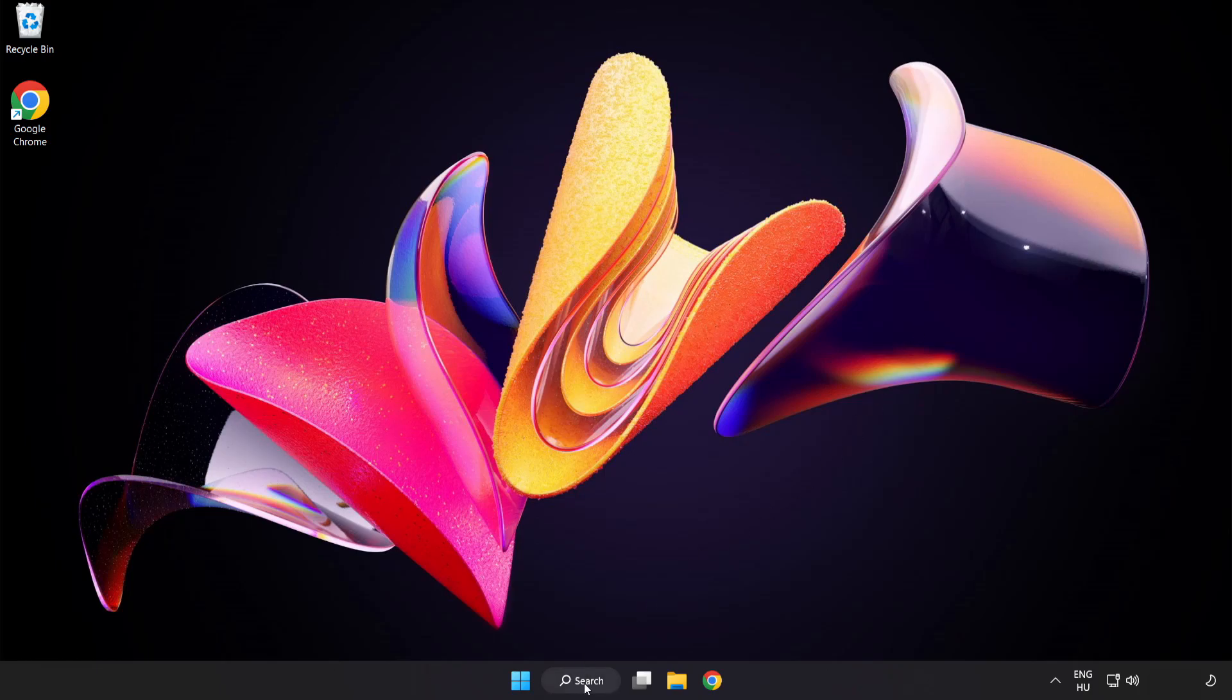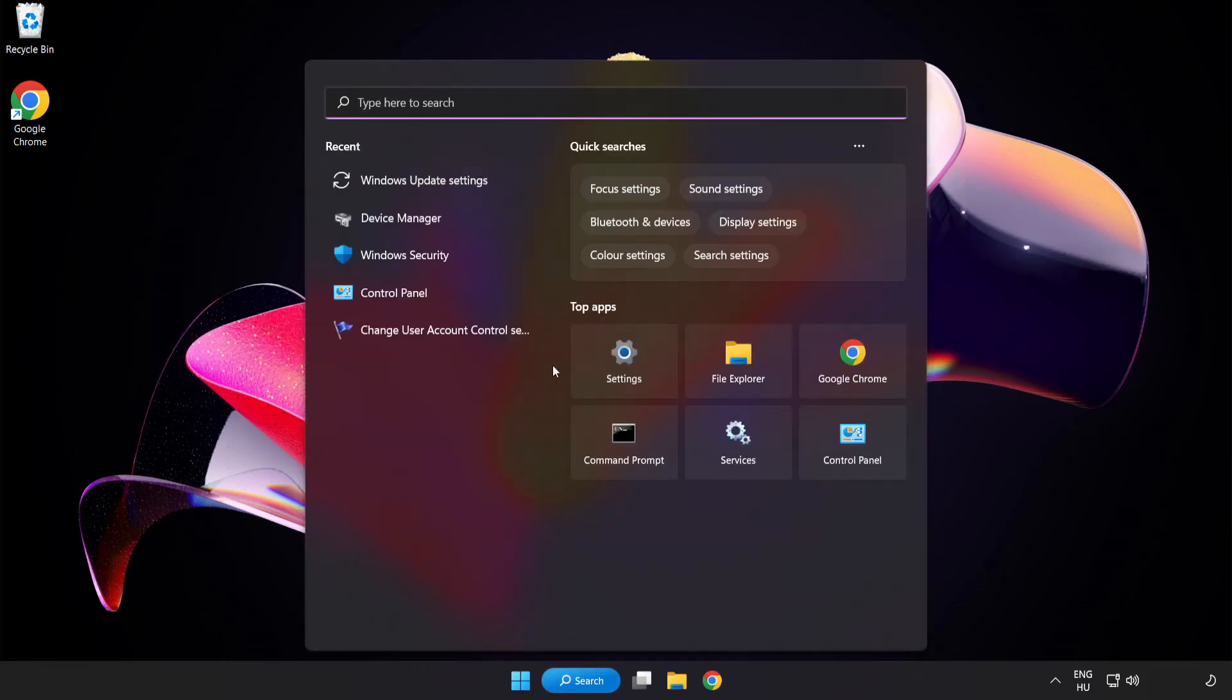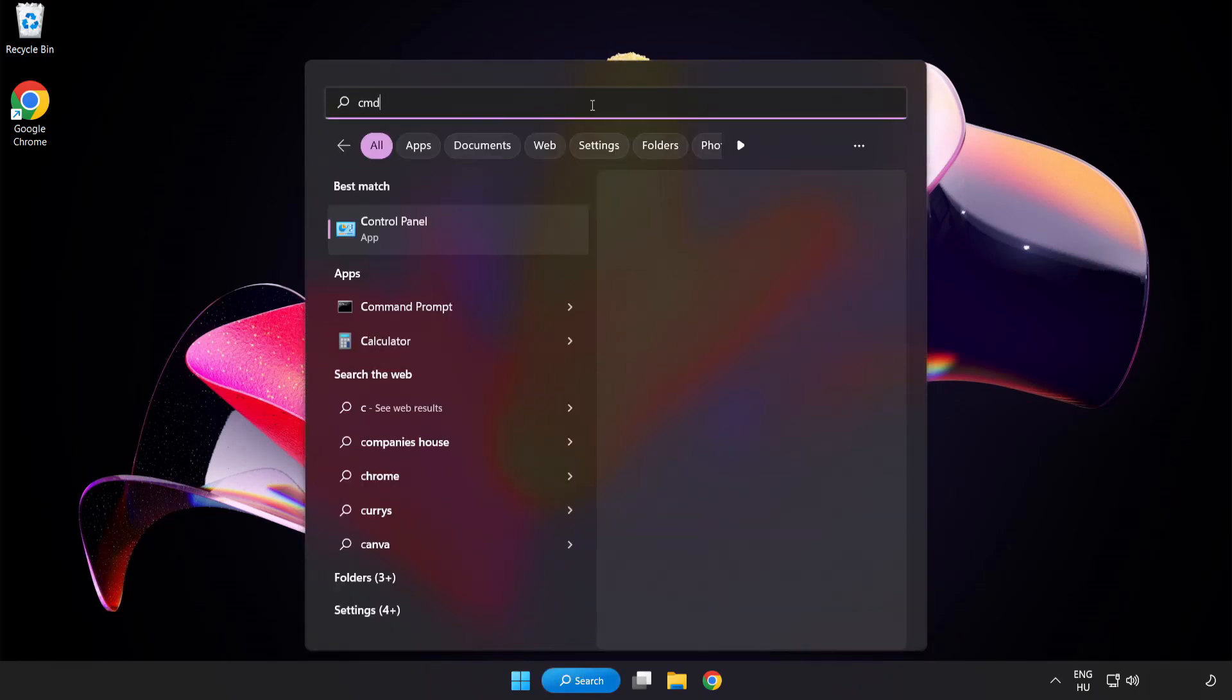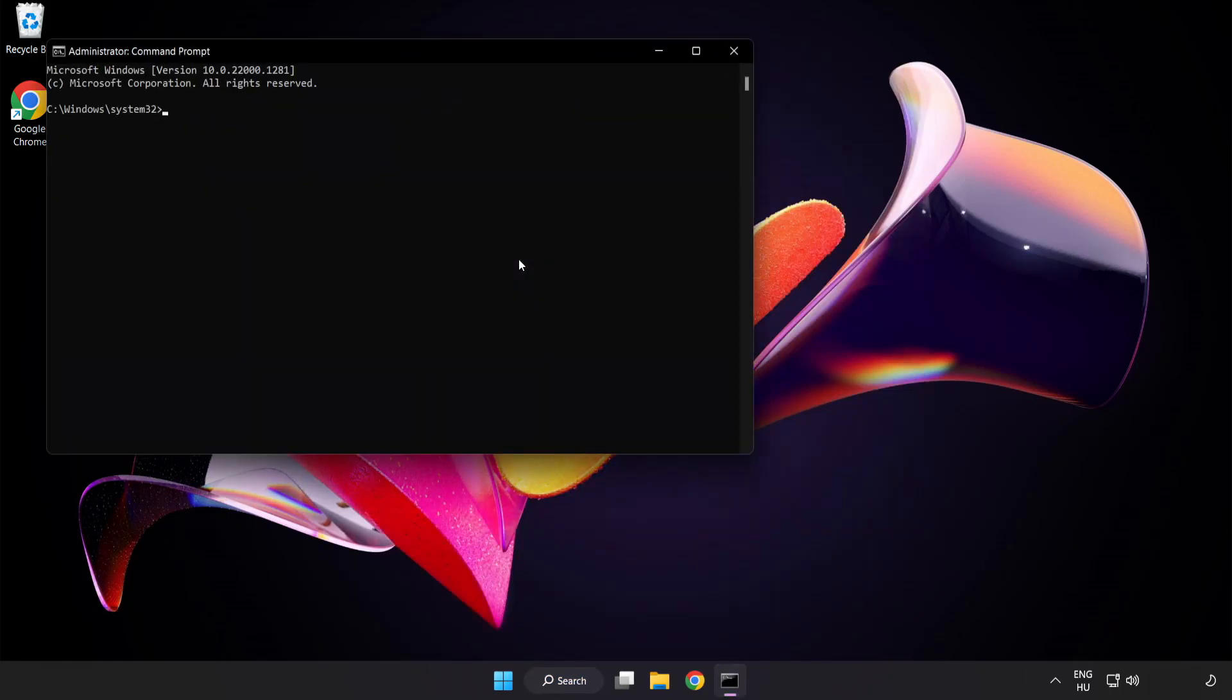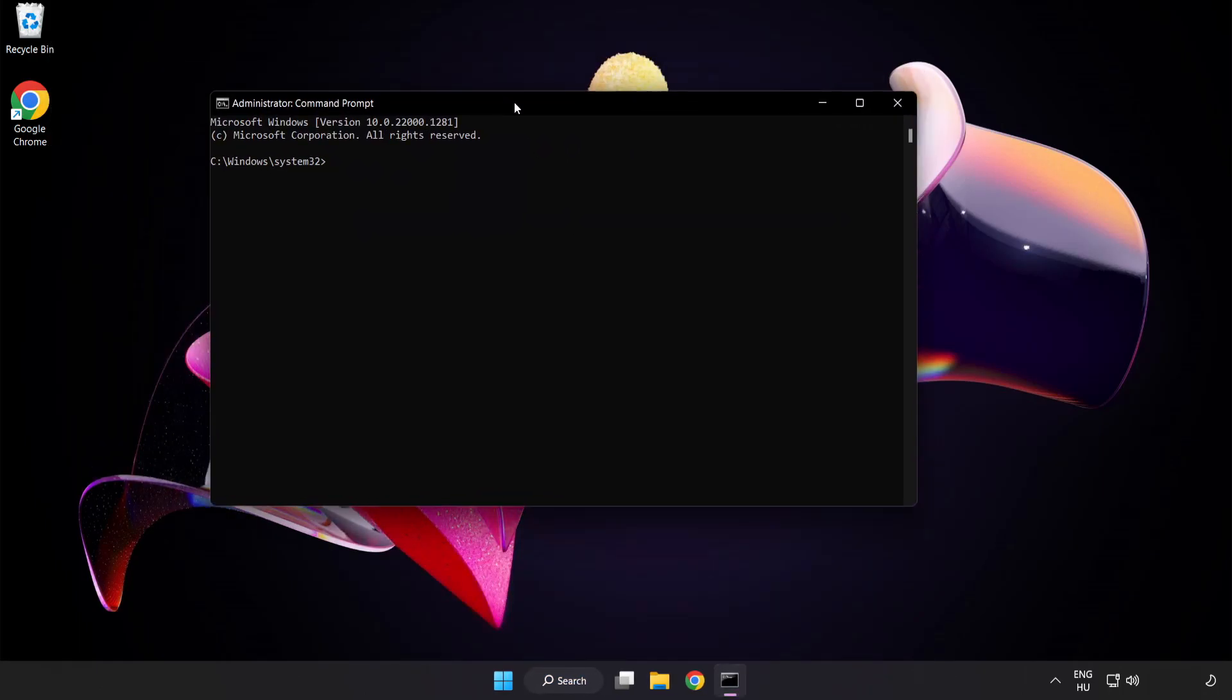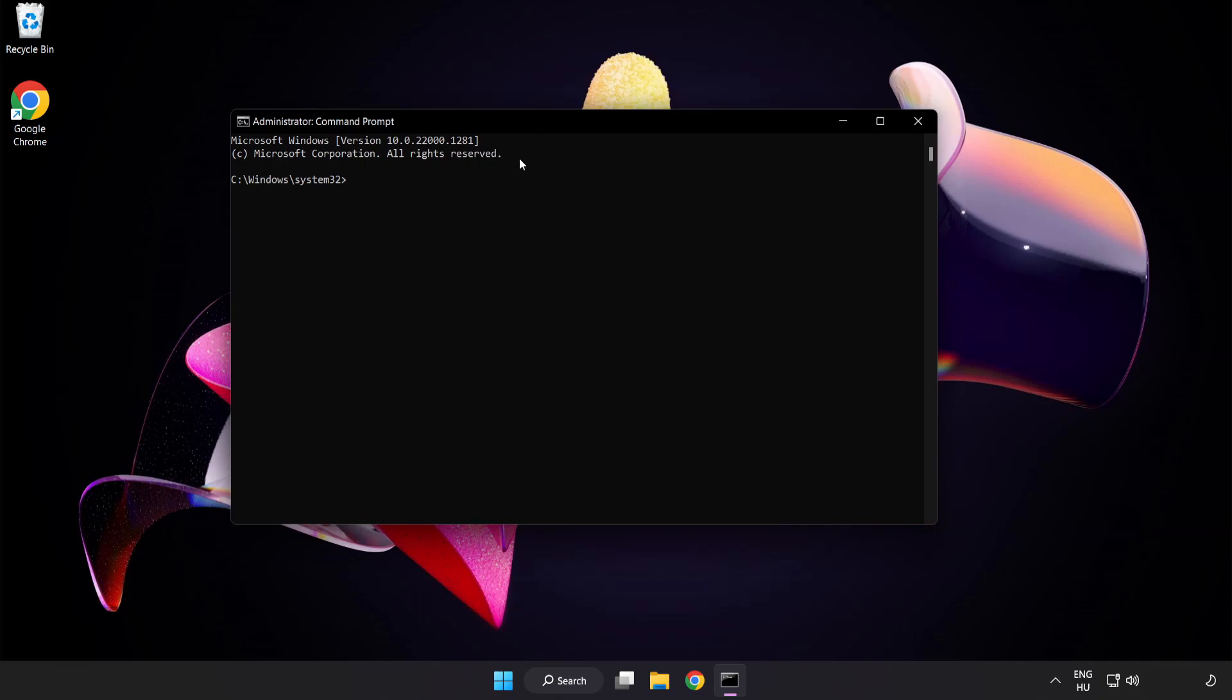Click search bar and type CMD. Right click command prompt and click run as administrator. Type SFC scan now.